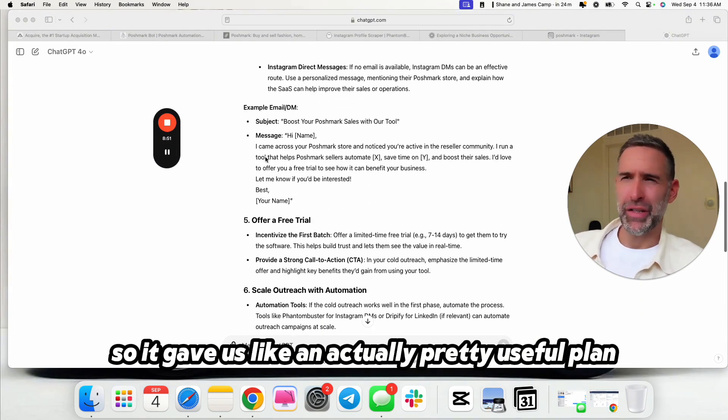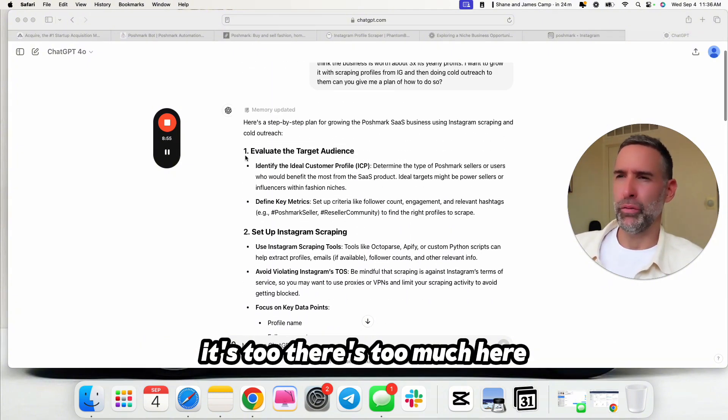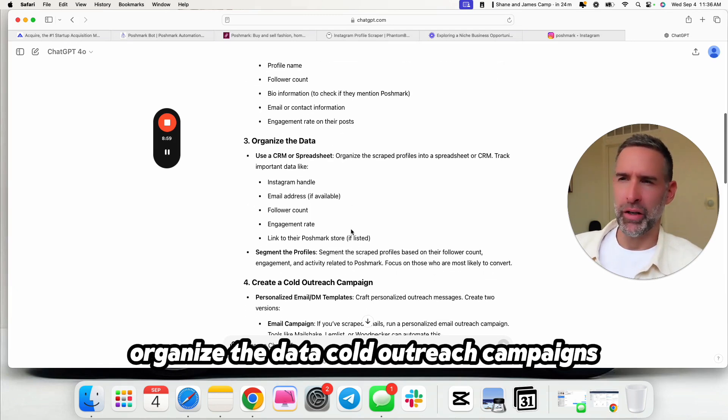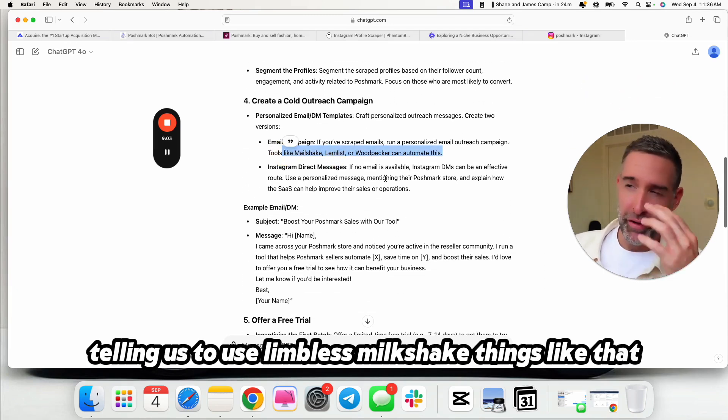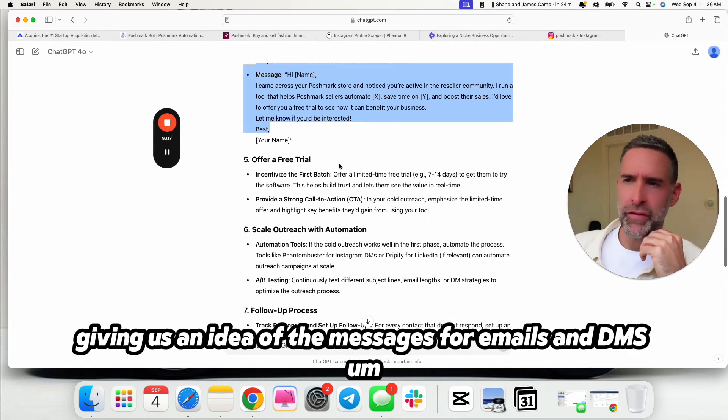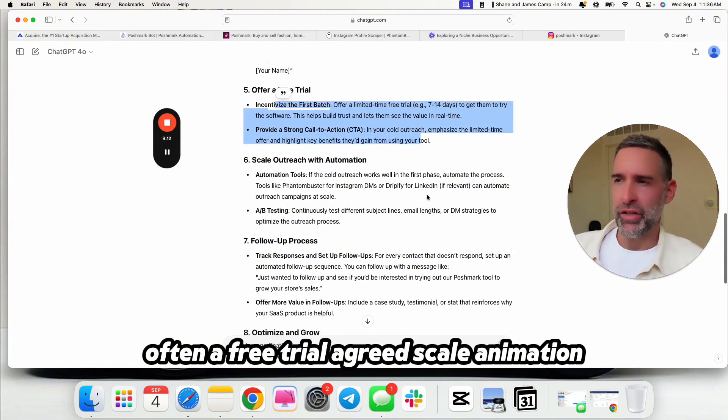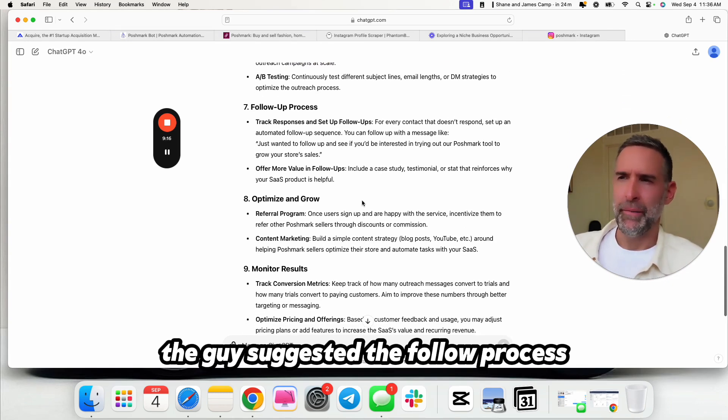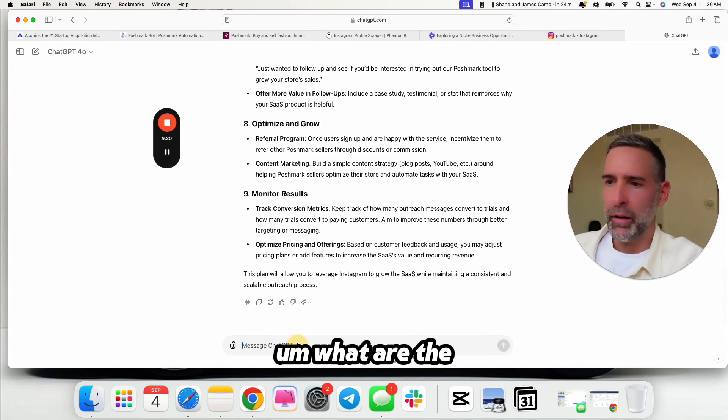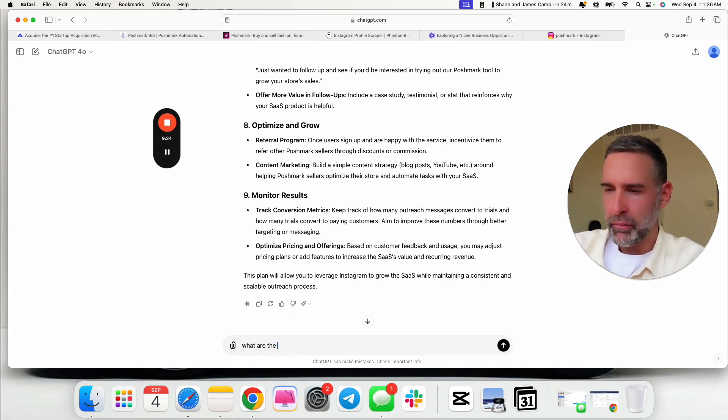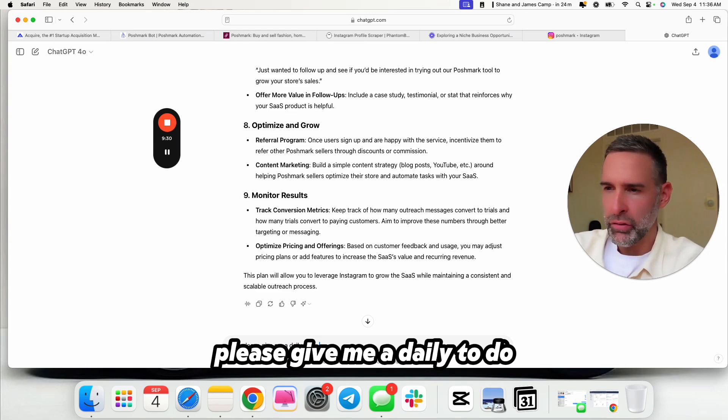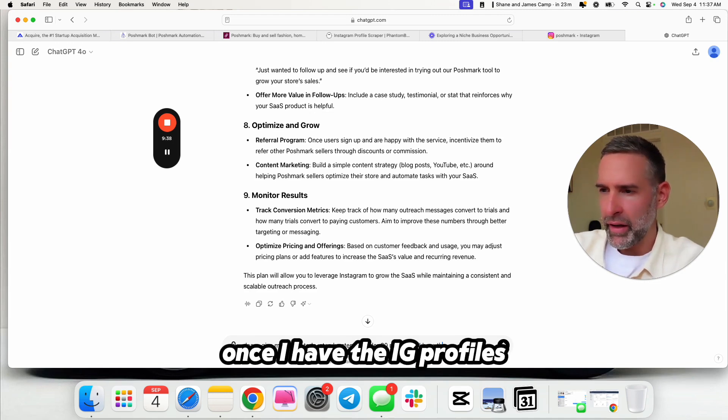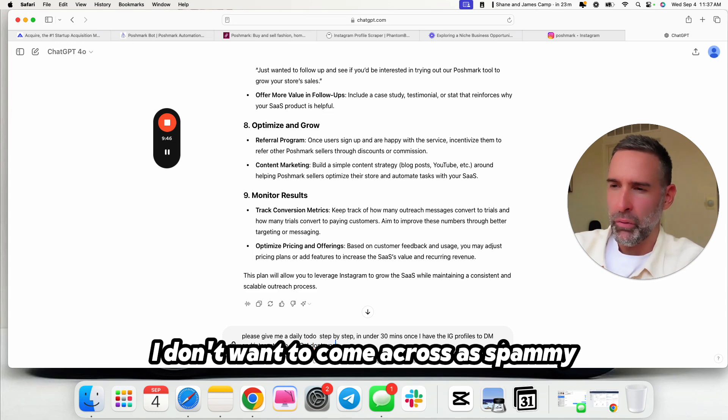We're going to do two things. I want to have a basic plan to follow. Let's see what happens. I haven't done this output yet, so we'll see if it comes up with anything. And then I want to do a valuation thing. So it gave us like an actually pretty useful plan. It's too much here. I want to make it more simple. But set up Instagram scraping, organize the data, cold outreach campaigns, telling us to use Limbless, Mailshake, things like that. Great tools, giving us an idea of the messages for emails and DMs. Offering their free trial, agreed, scaling the automation using tools like Phantom Buster, like I suggested, the follow-up process, et cetera.